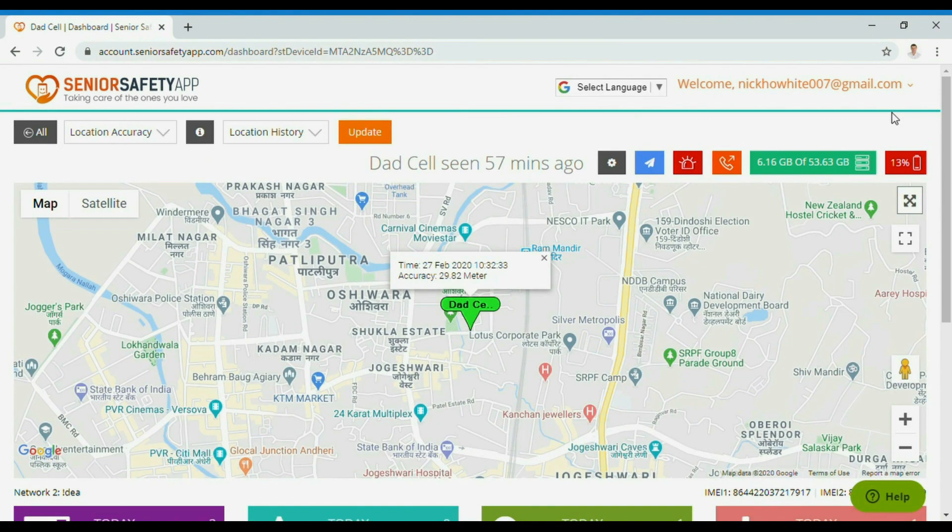Using the icons on the top right, you can remotely enable the emergency alarm on the device and have the device call emergency numbers as well.